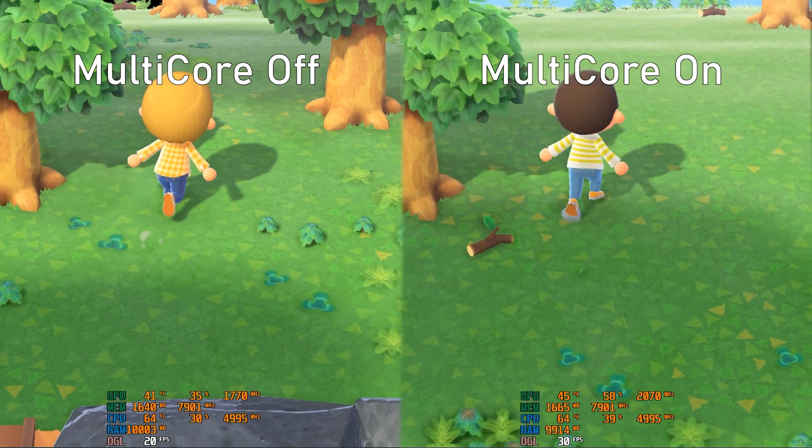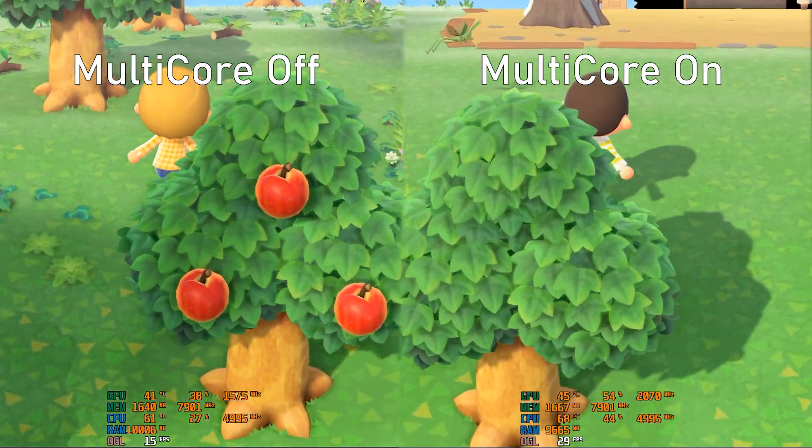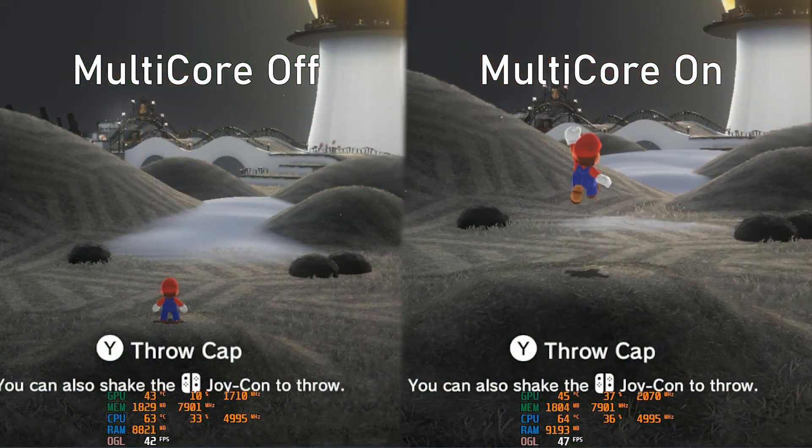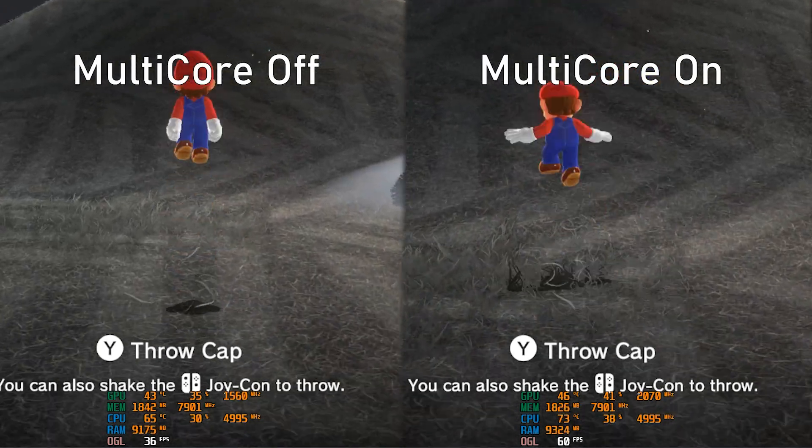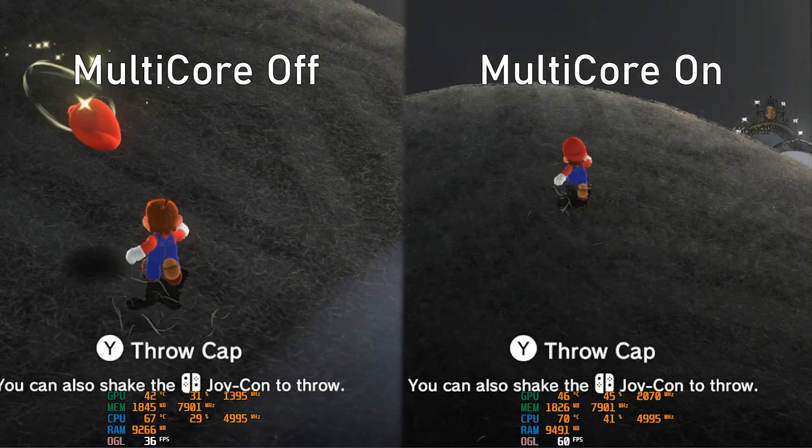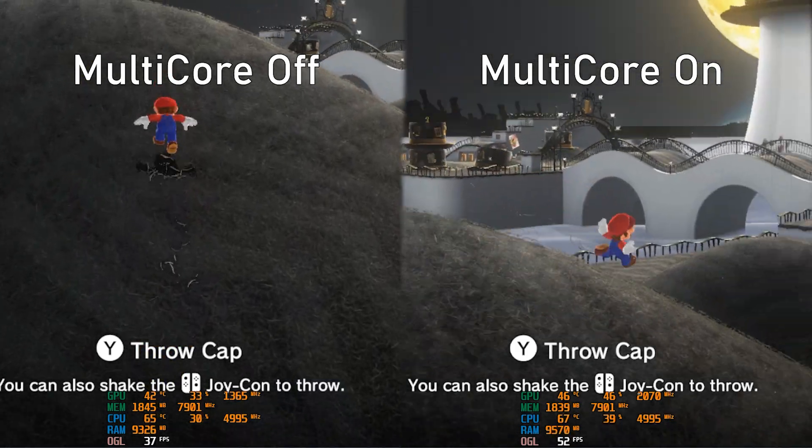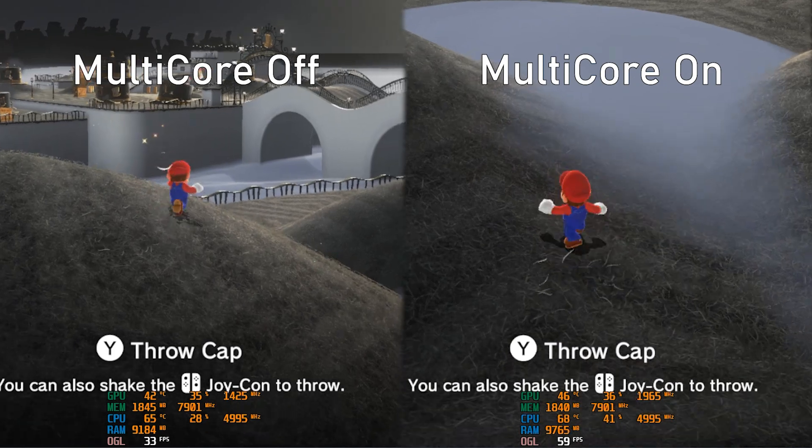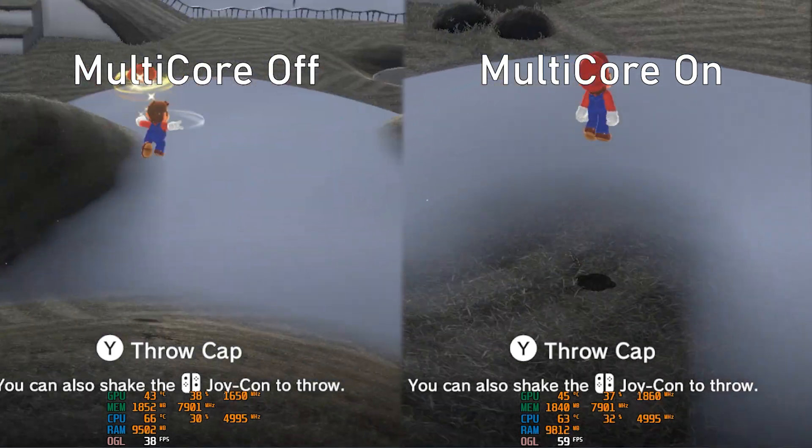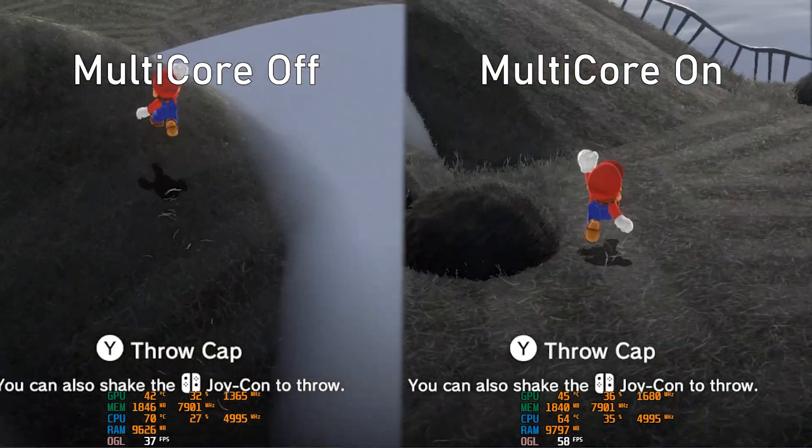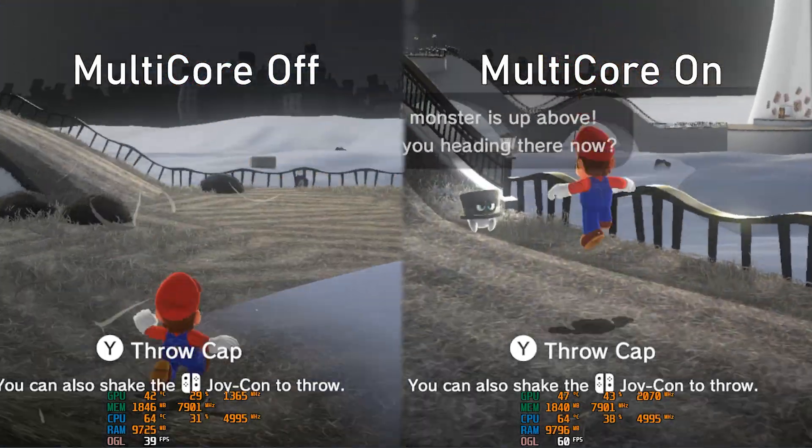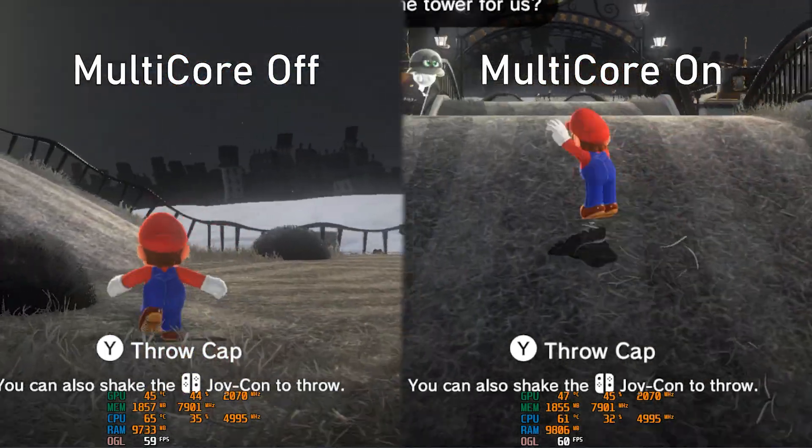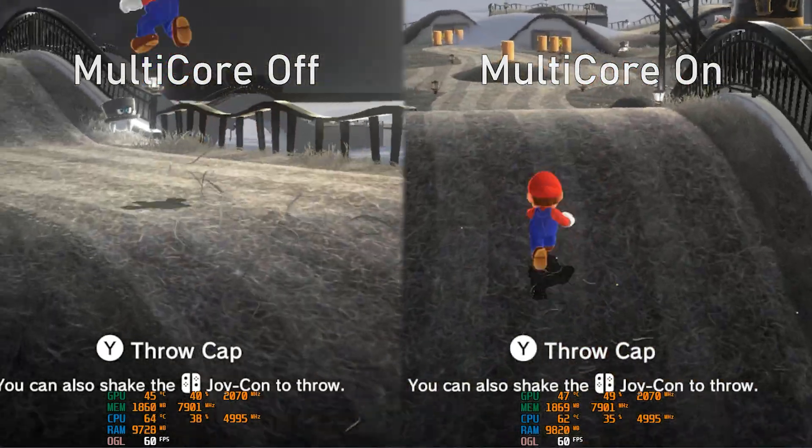Now on Super Mario Odyssey, the minimum FPS is around 35 to 40, while the minimum FPS on the multi-core version is 52 FPS. The max of course is 60 FPS for both, but the non-multi-core version was definitely struggling to keep 40 to 45 FPS.